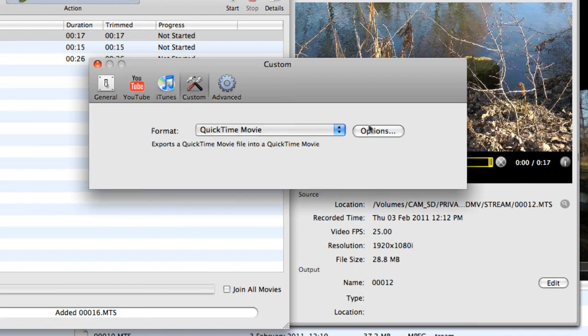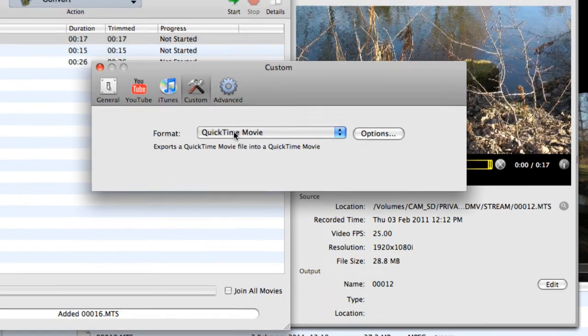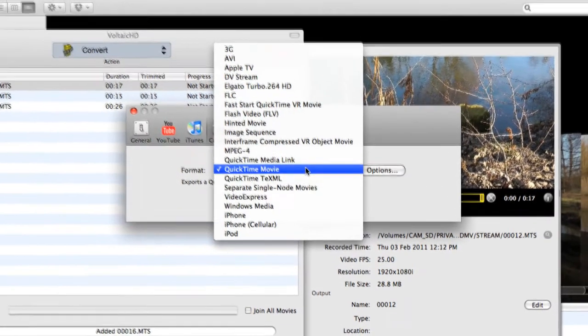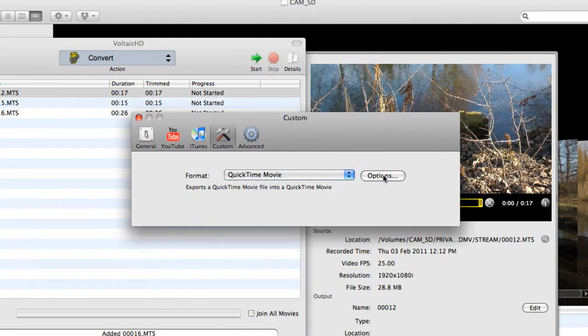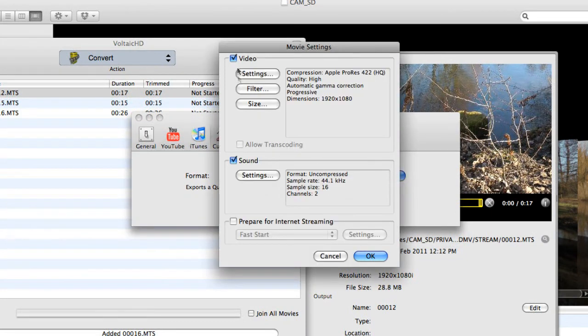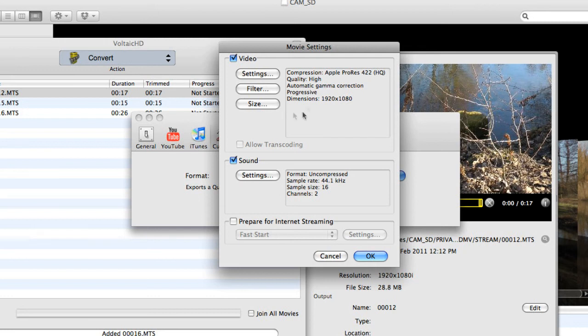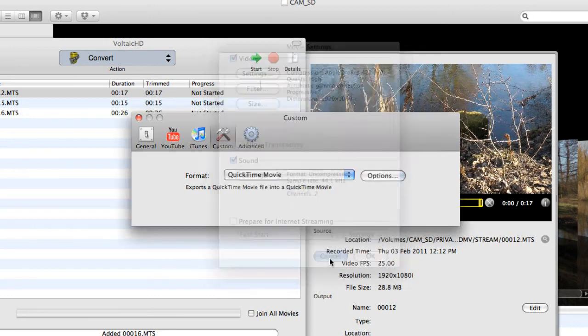Custom, I've got a number of custom settings here. There's a list of them there. QuickTime Movie is the default, and depending upon the compression codecs that you've got on your computer, you will be able to get in there and set things much more precisely if you choose.